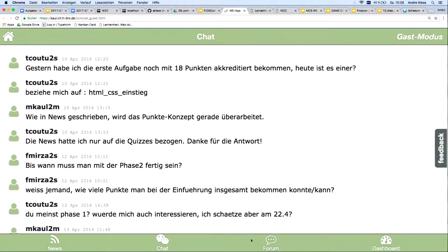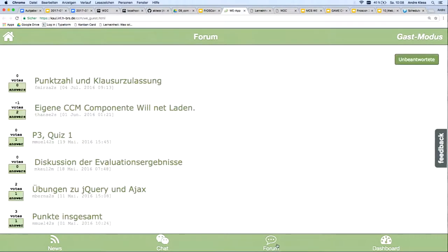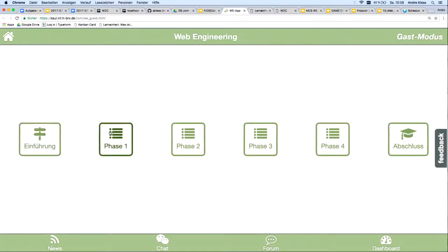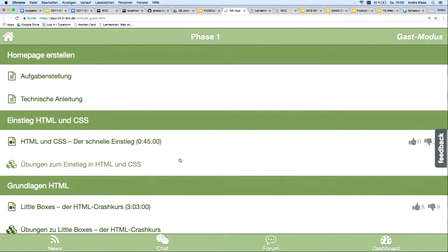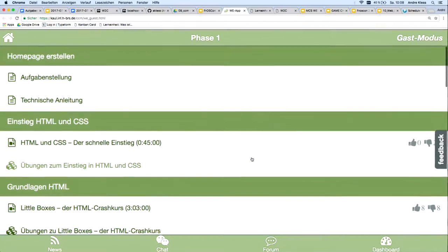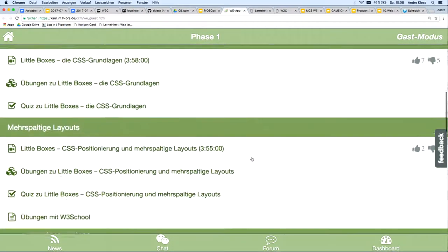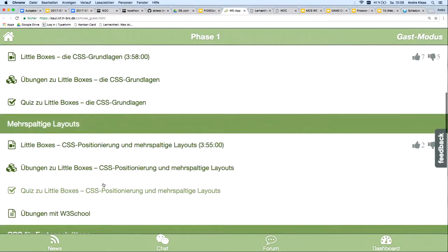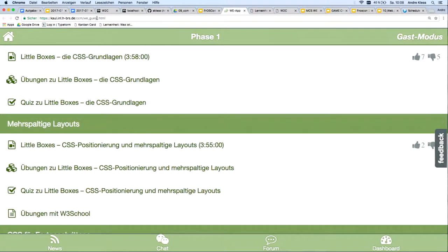Here we have a chat, we have a forum, and other things like videos and also quizzes. So we have a complex web app only built up with web components.